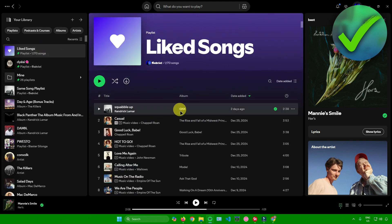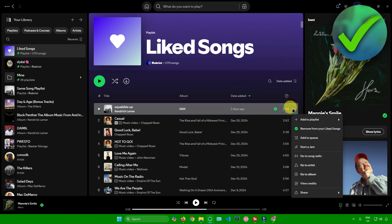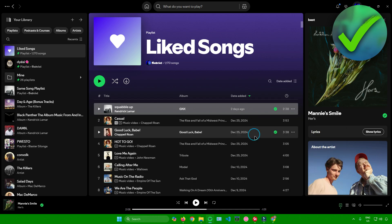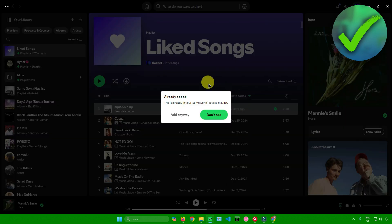Next, just do that step again with the same song, of course. Again, click on the three dots, add to playlist, and then to the playlist that you've made, I'll click on it.